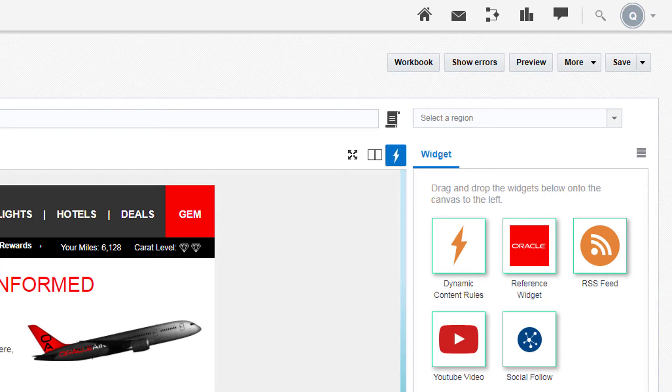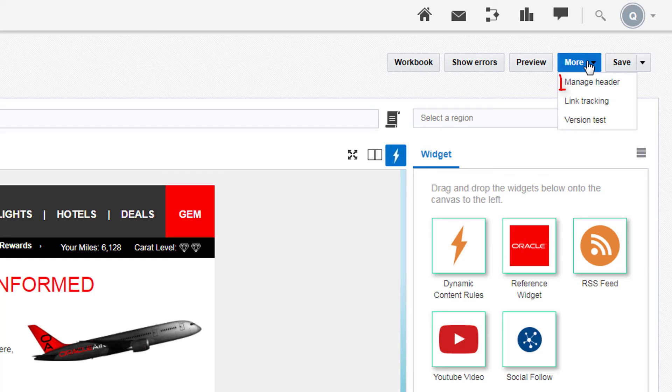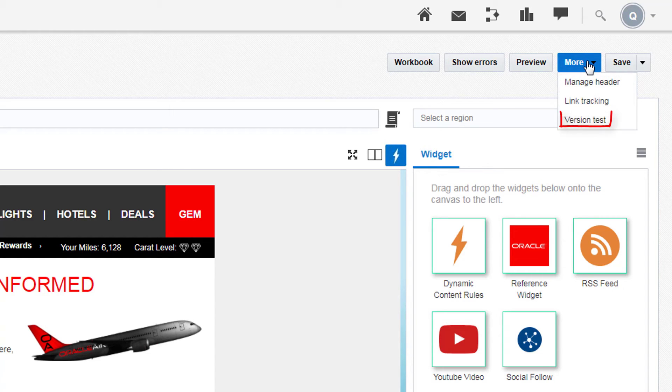At the top of the page, you can navigate to the campaign workbook and see errors in your email. Under More, edit your message header, configure link tracking, and set multivariate testing.